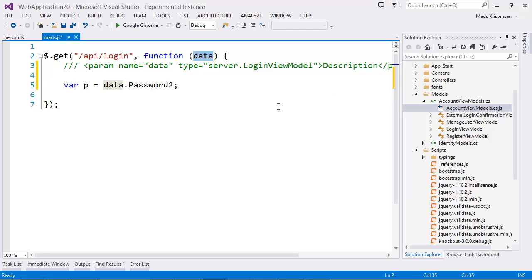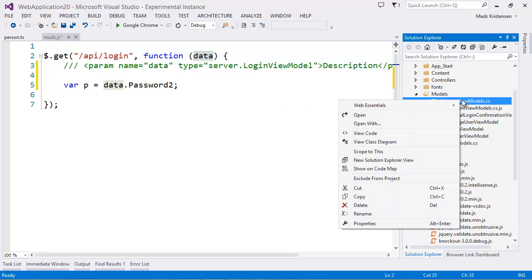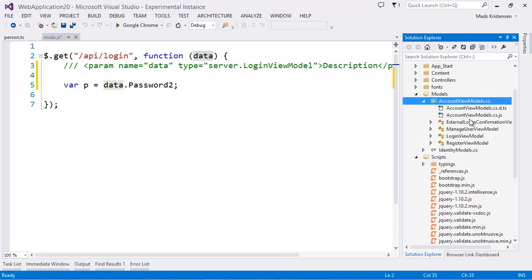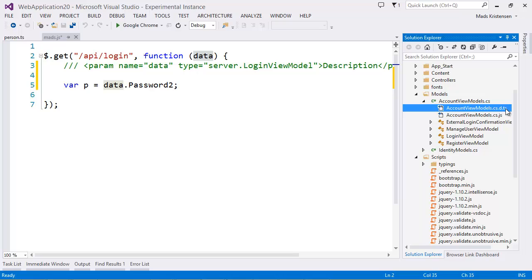Now, let's do the same for TypeScript. The experience here is actually better and a little bit different. So let's take a look. Let's do the same thing. Let's right-click and say create TypeScript IntelliSense file. And it creates a d.ts. So it creates a definition TypeScript file.